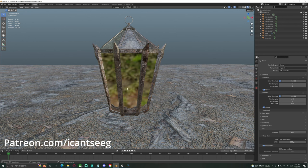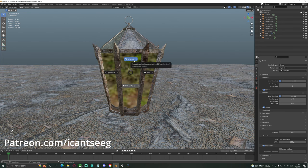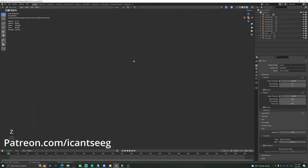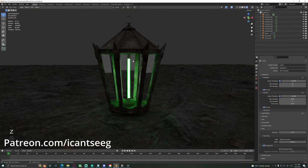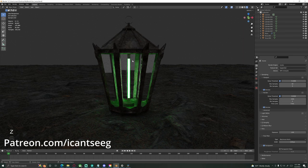Alright, how's it going everybody? So in today's video, I'm going to show you how we can model this little lantern — kind of like a gas lamp style lantern. I'm not really sure, but I think it looks pretty neat. We're also going to add a little twist on it. I know it looks like it belongs in Mordor, but we're going to throw a nice little LED bulb in there.